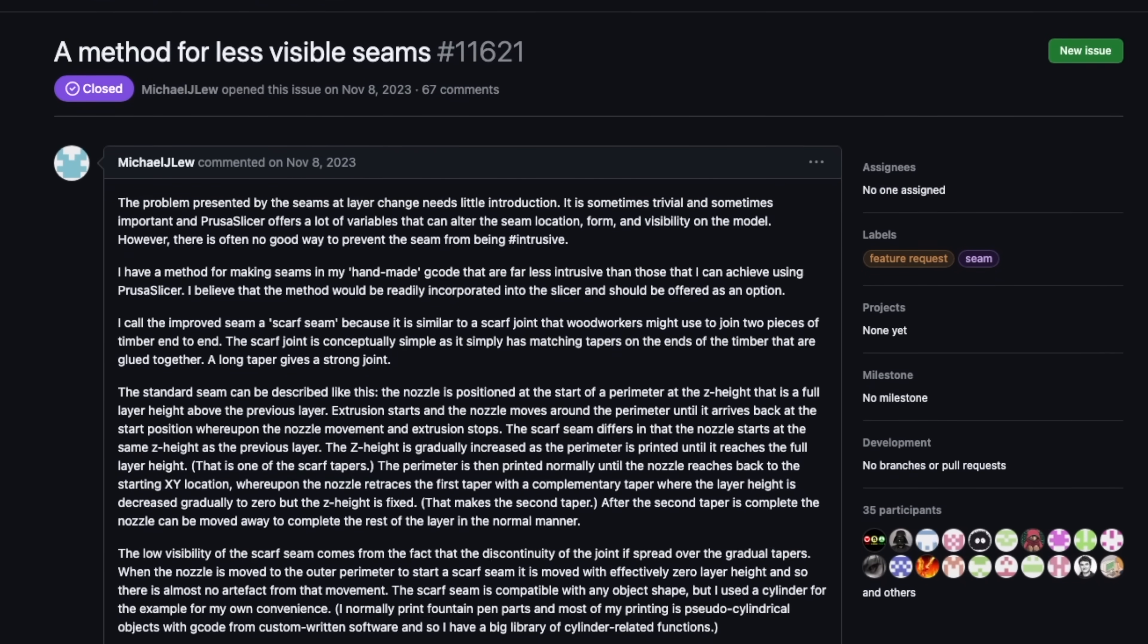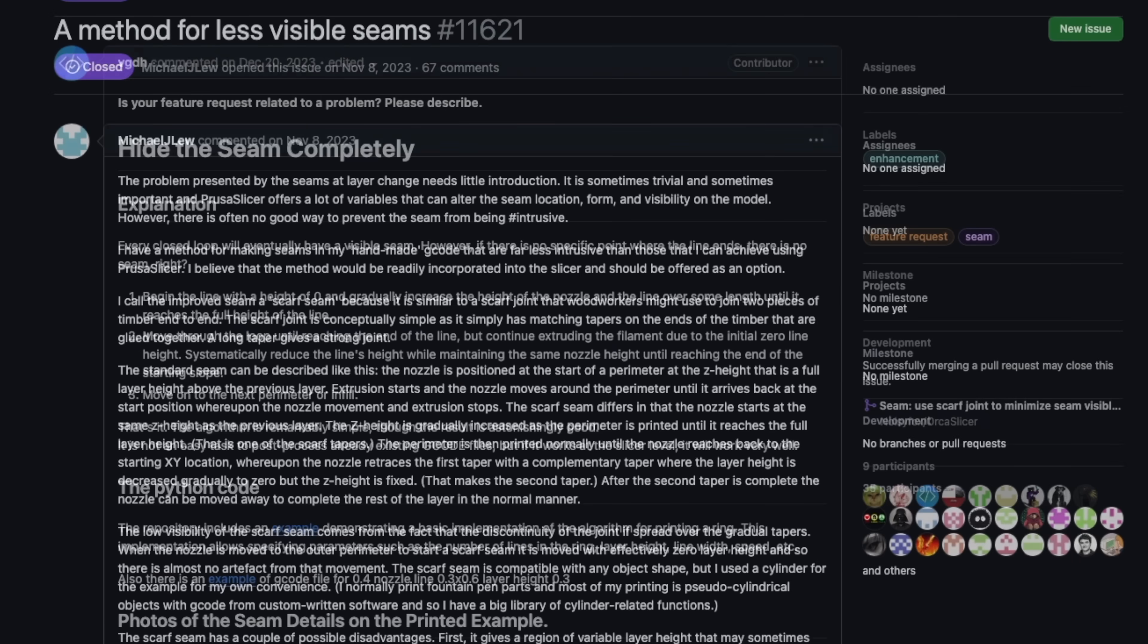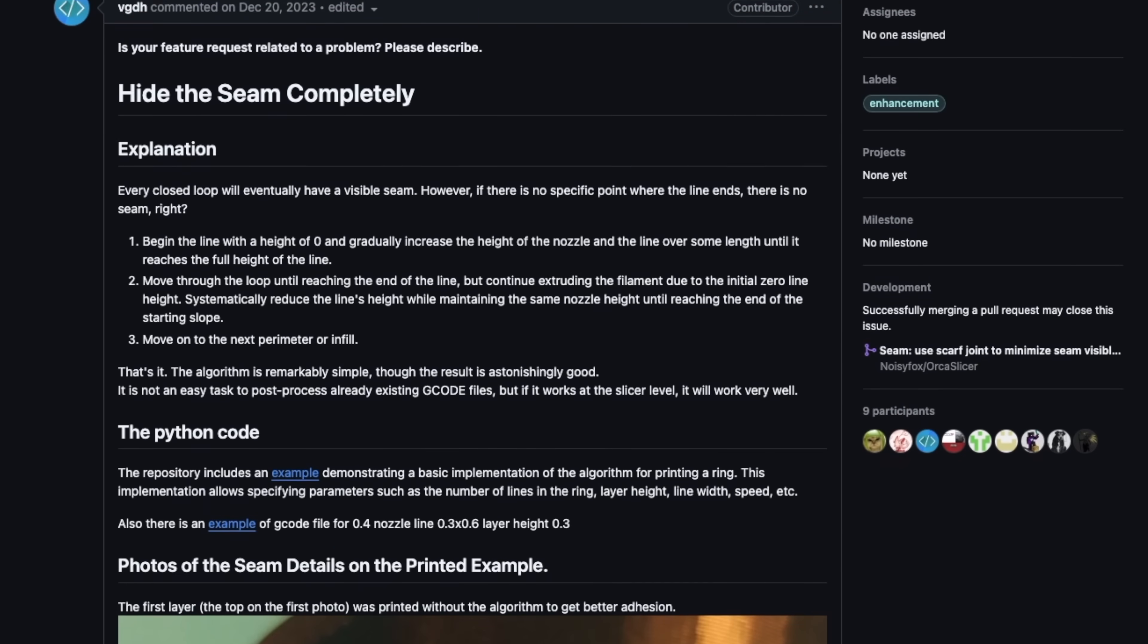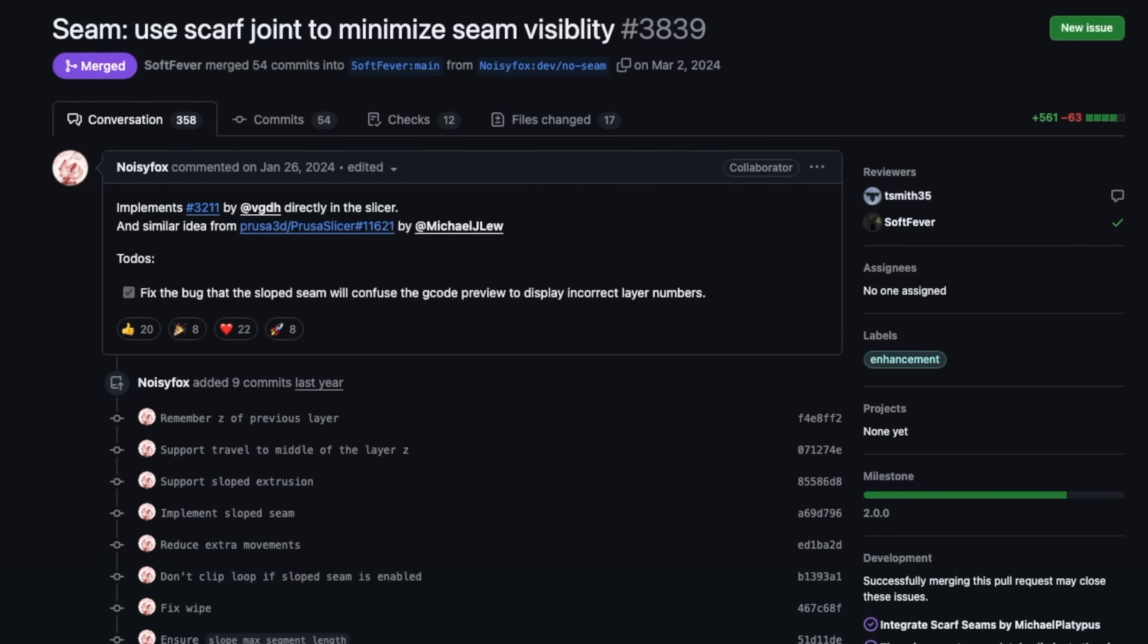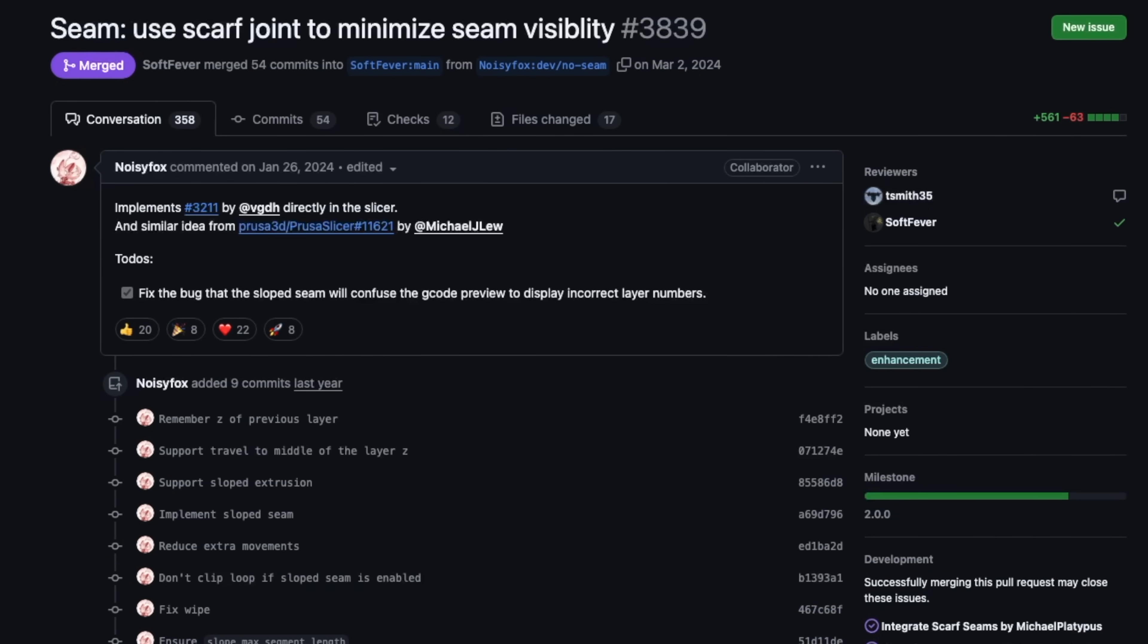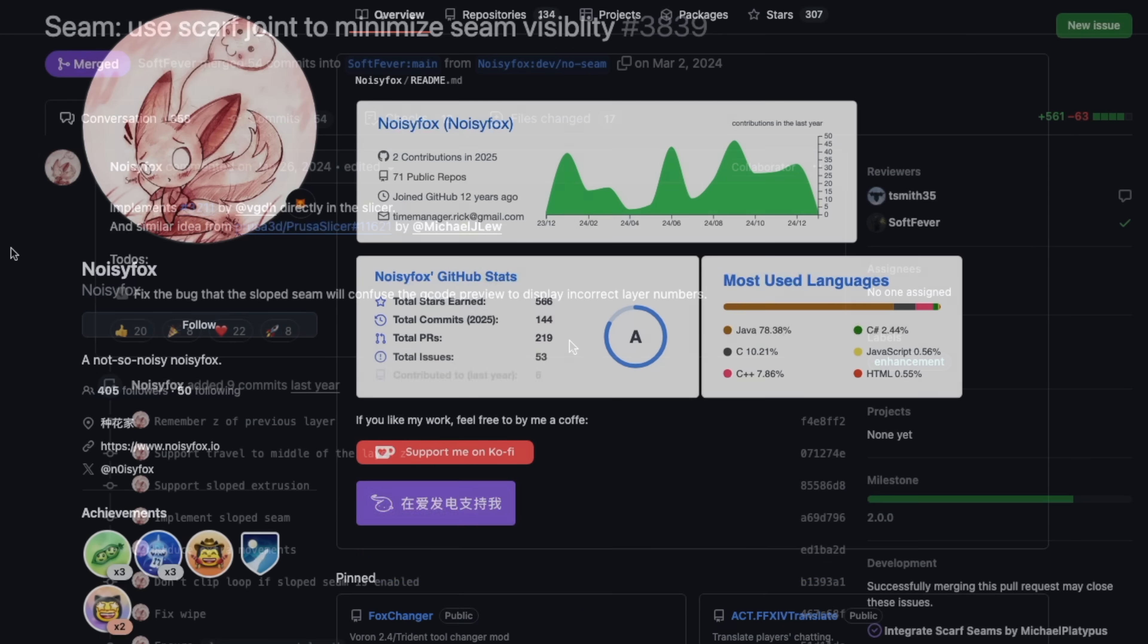The idea for this seam type in the Slicer came from Michael J. Liu and VGDH, and was implemented into Orca Slicer earlier this year, largely by Noisyfox, an awesome community member that I often see credited in many new Slicer feature releases.